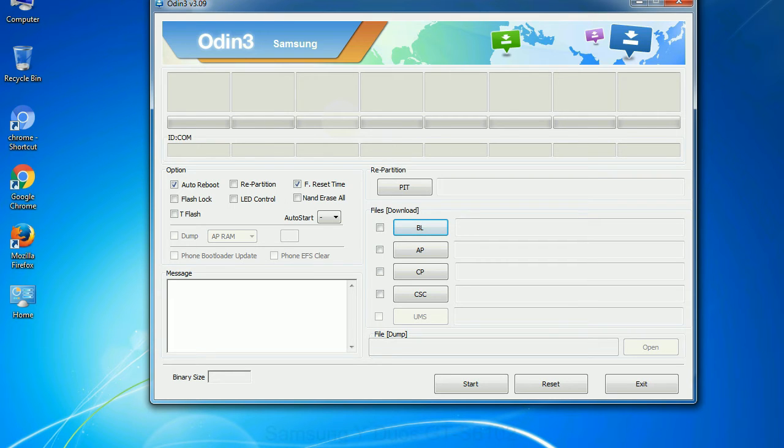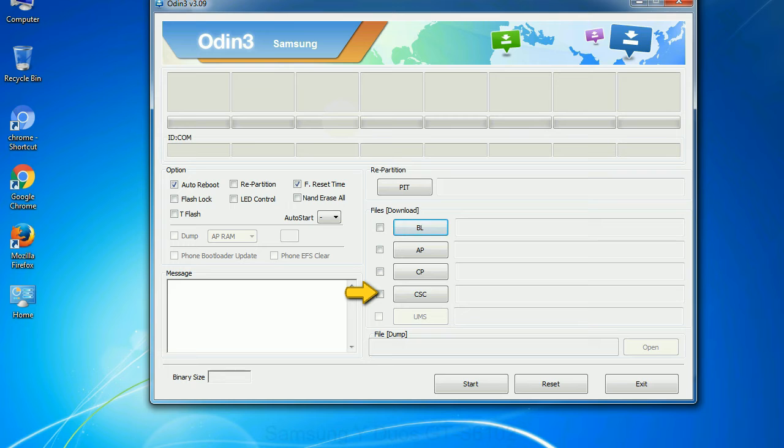Phone: It refers to baseband and modem version. CSC: Consumer Software Customization. Click this button and select the CSC file.